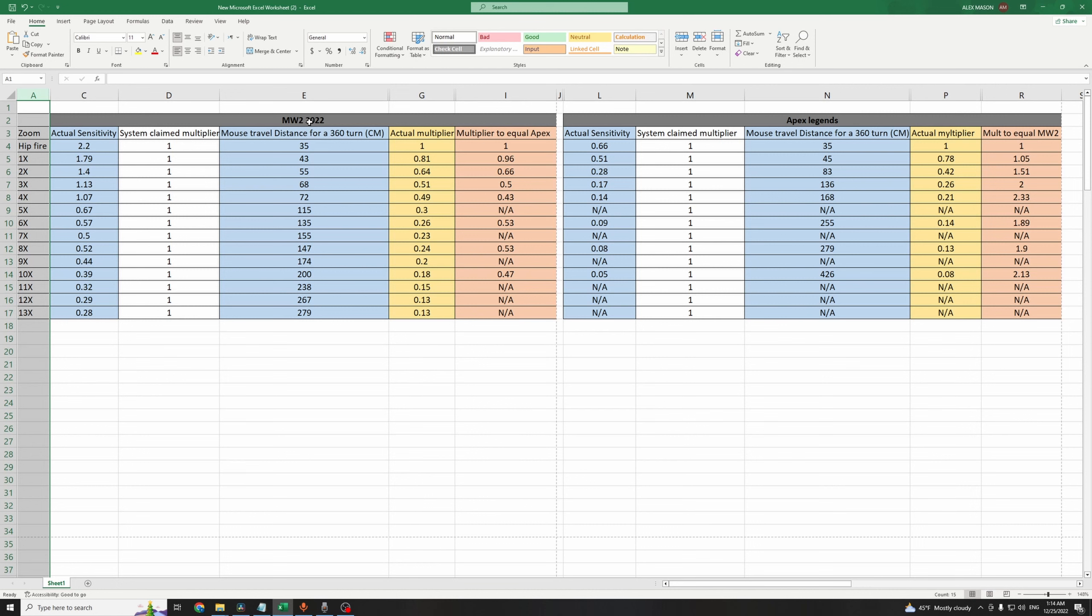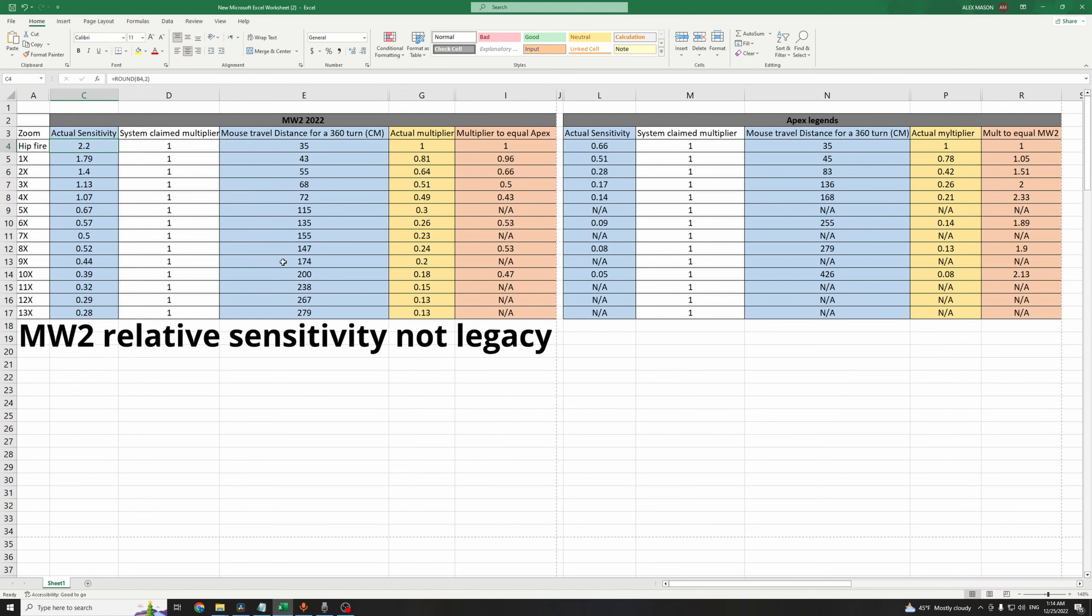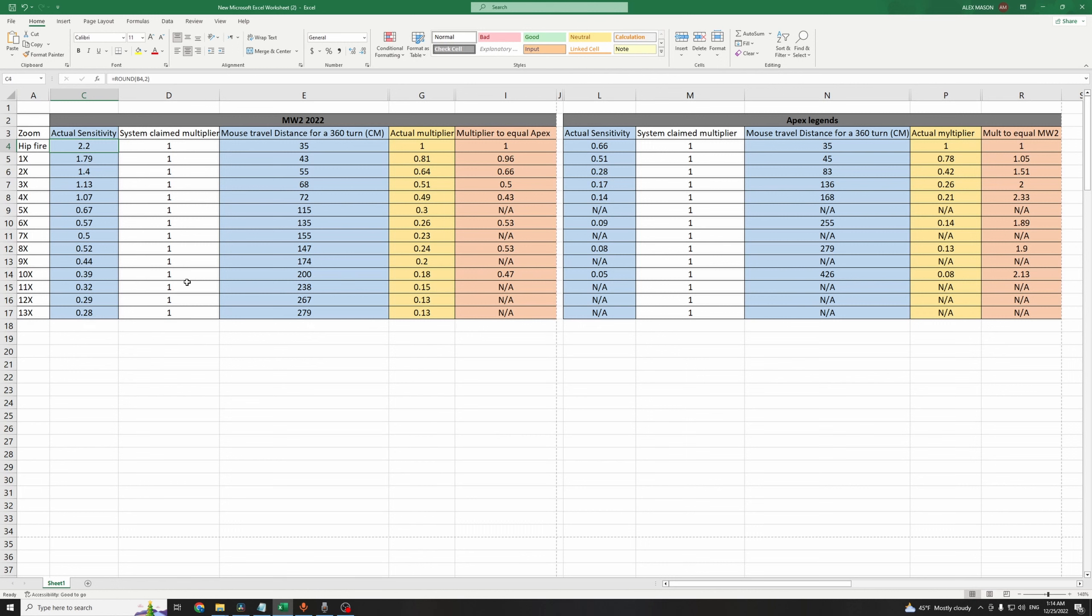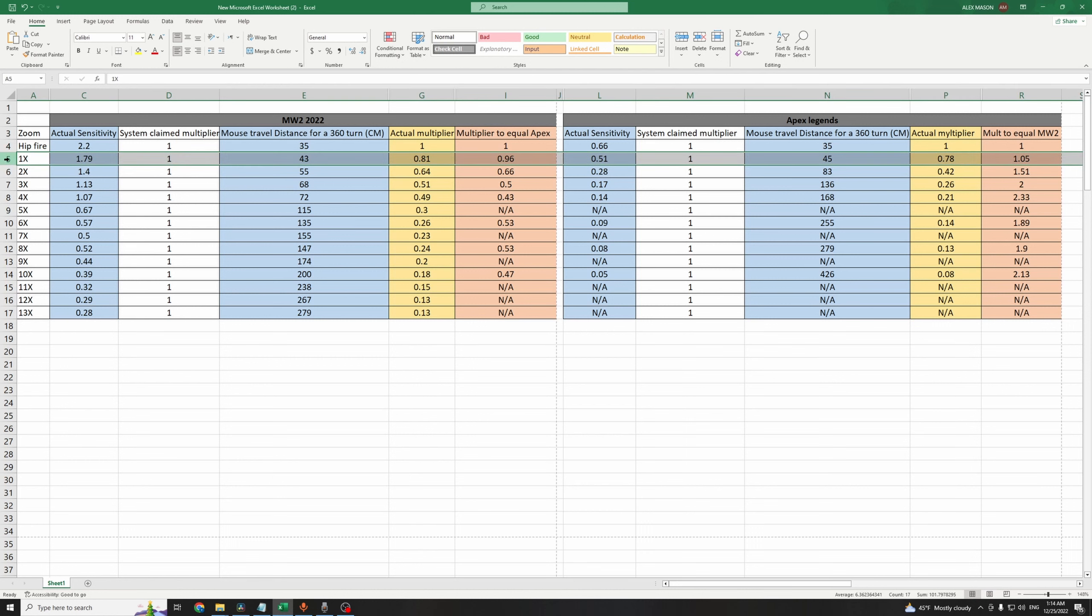When you're playing MW2 at a sensitivity of 2.2, sensitivity relative not legacy, the game claims that the multiplier for all these scopes is 1. But this is not the case, I've done the test. When you're aiming down sight with a 1x scope, you need to swipe your mouse 43cm from left to right to do a 360 turn.